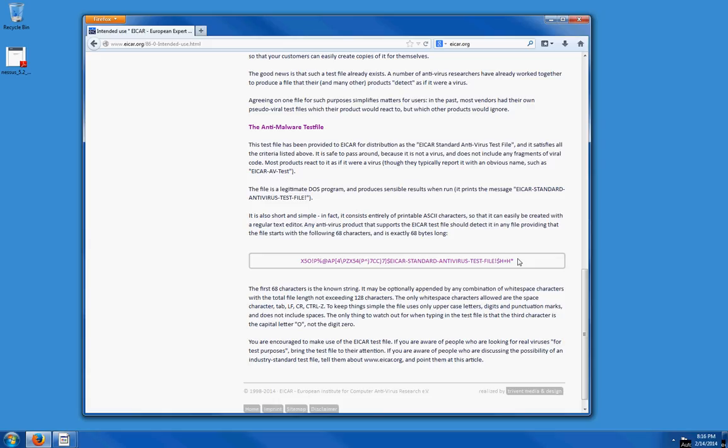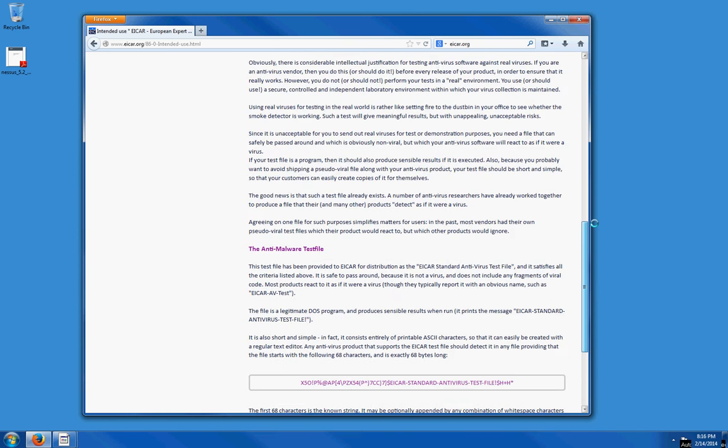Now, this code is harmless. Your antivirus will notify you that it's a virus, but this is really harmless. Another thing you can do—the easiest thing—is go to the top of the page and click on download.